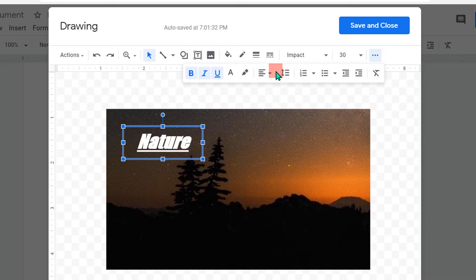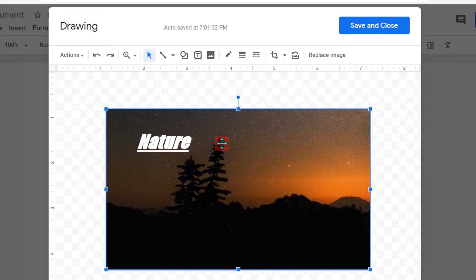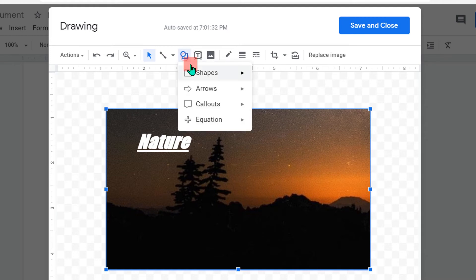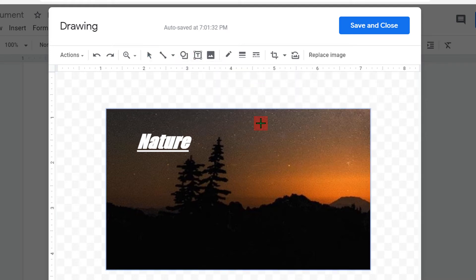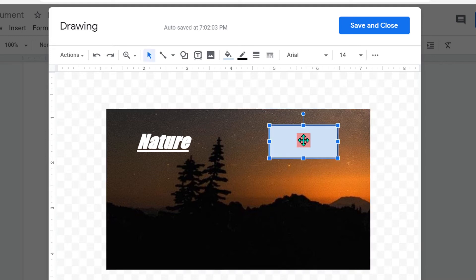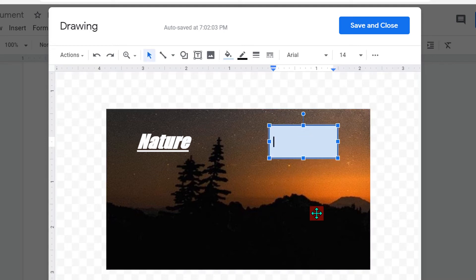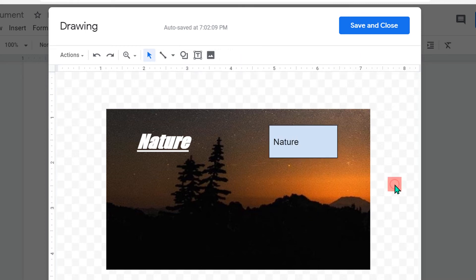That is the first method. The next method is inserting text in a shape. If you want a rectangle, click on the Rectangle or any shape and draw it. Then double-click inside the rectangle and type what you want.